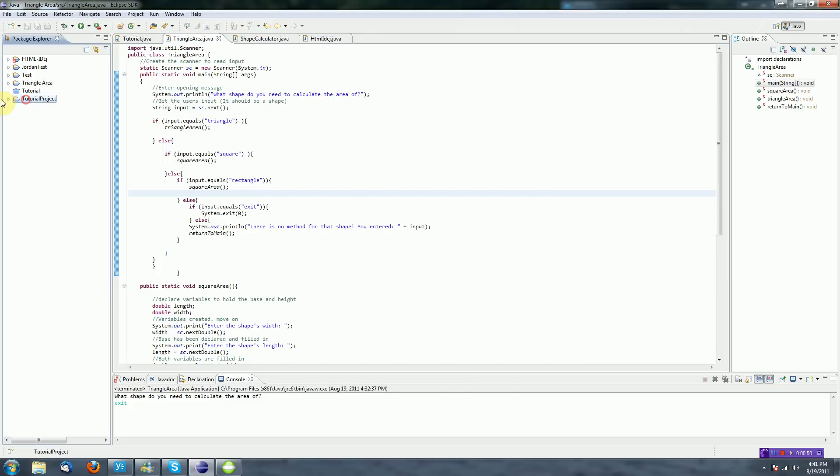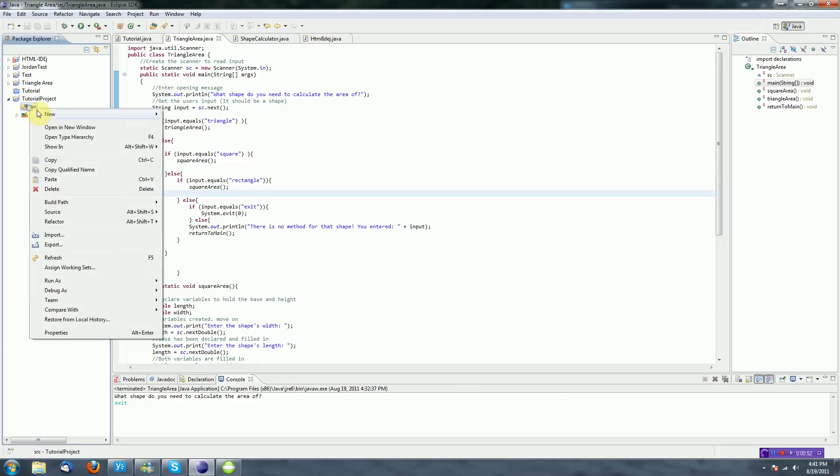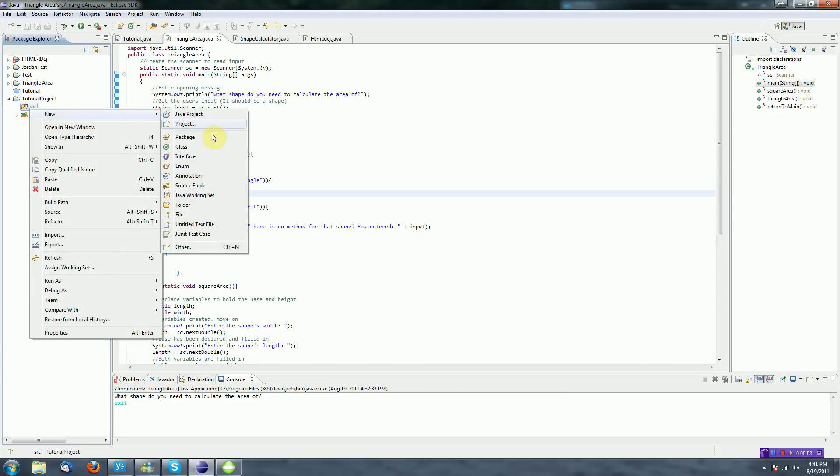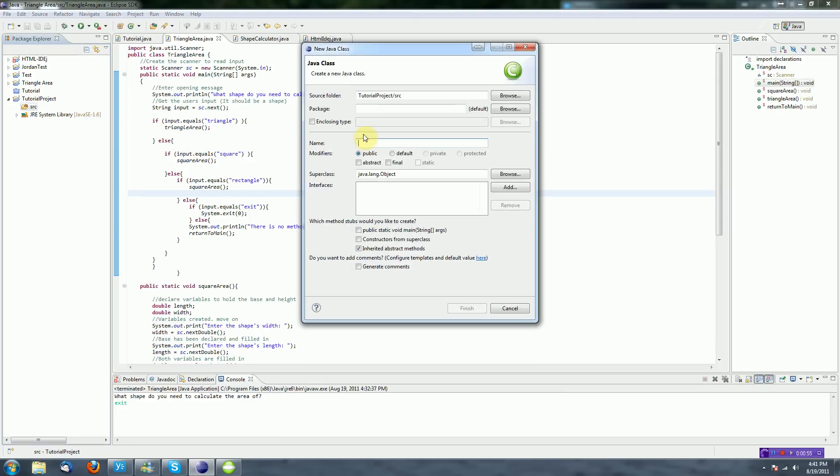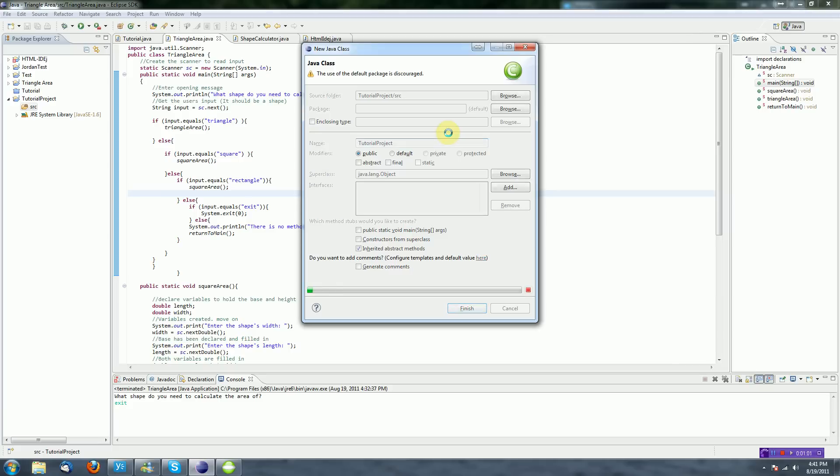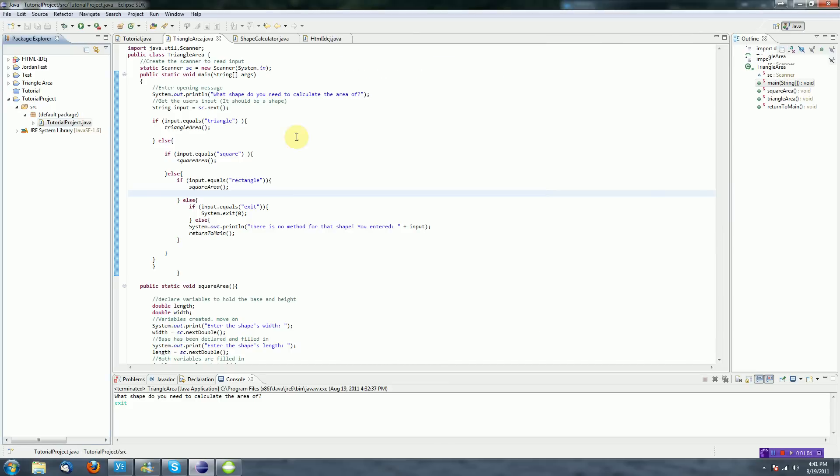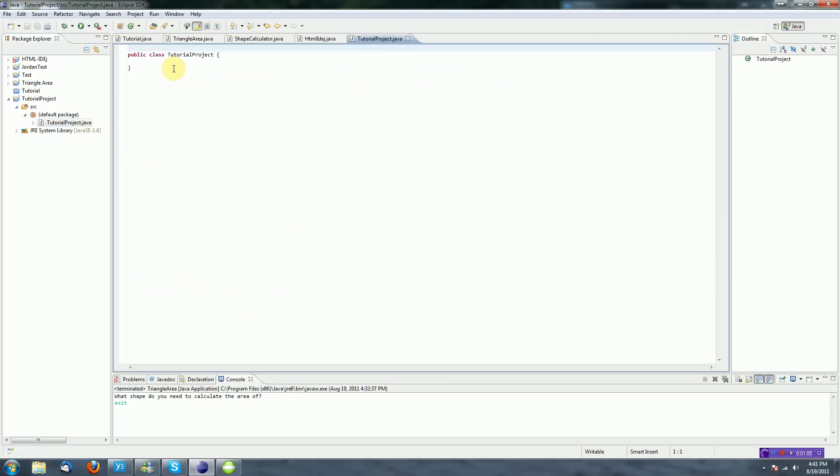Okay, so now that the tutorial project is created, we can actually go into its source and create a new class, which is what you would do for everything. And we're just going to name this class Java Tutorial Project. Start that, and then once that's done, we can get programming right away.